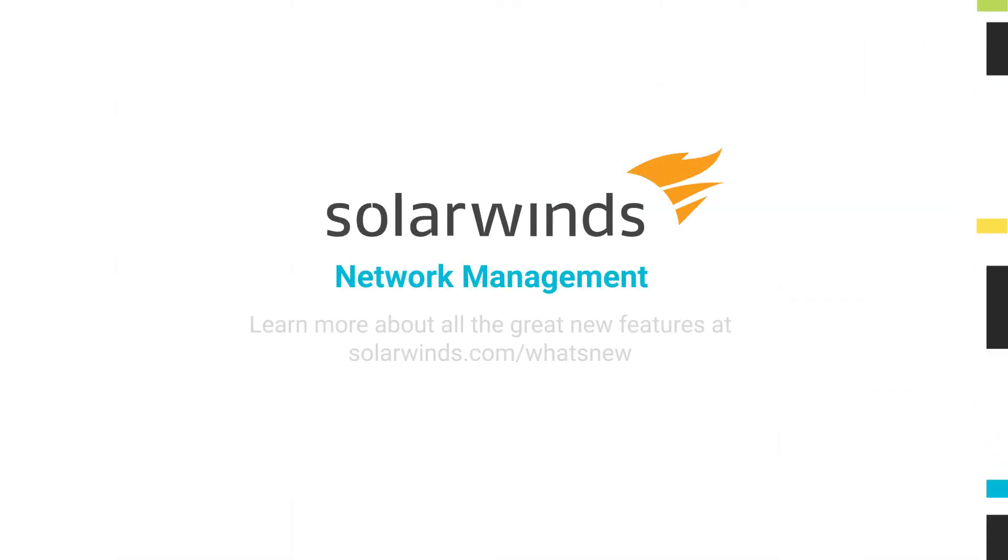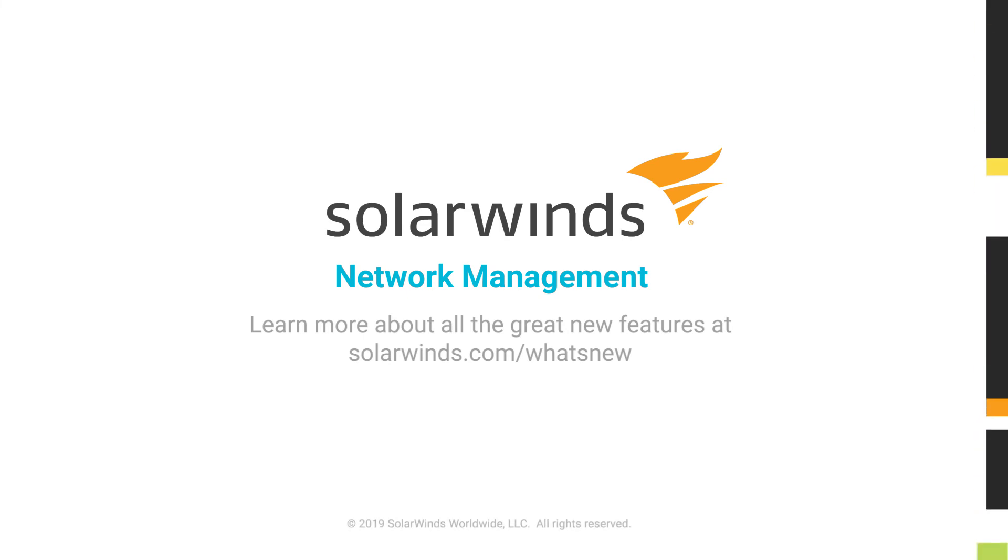Visit SolarWinds to learn more about all the great new features found in SolarWinds network management products.